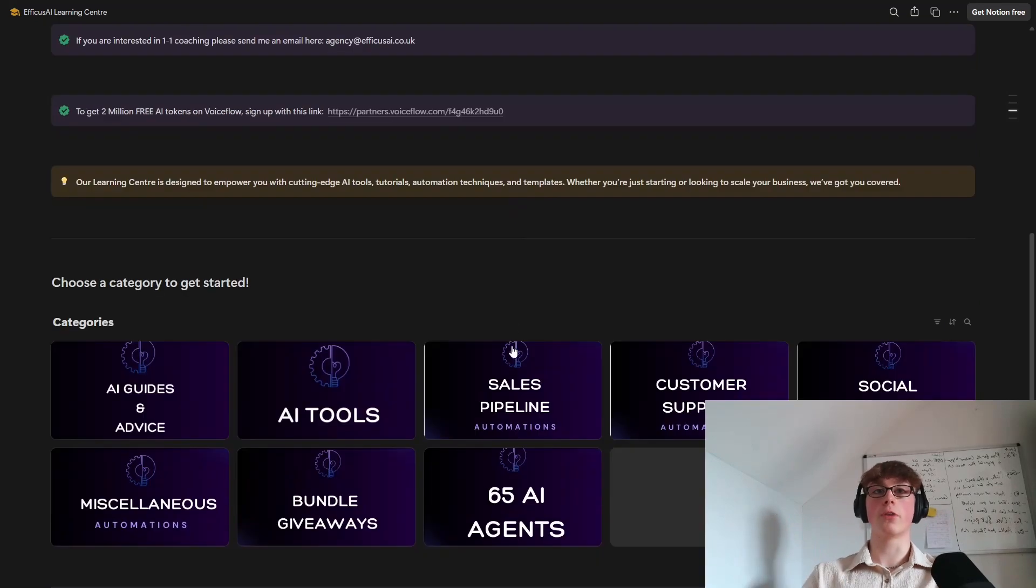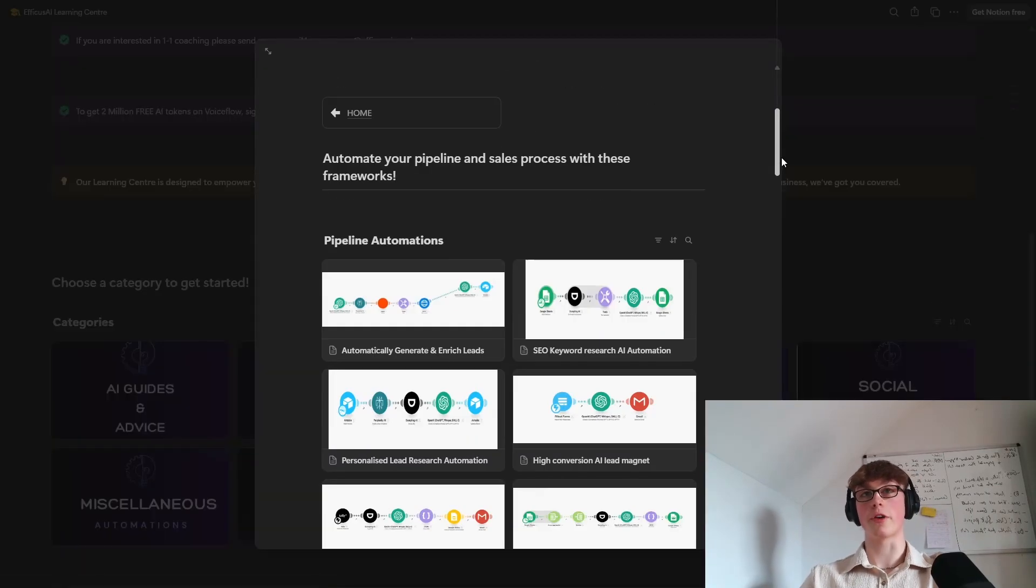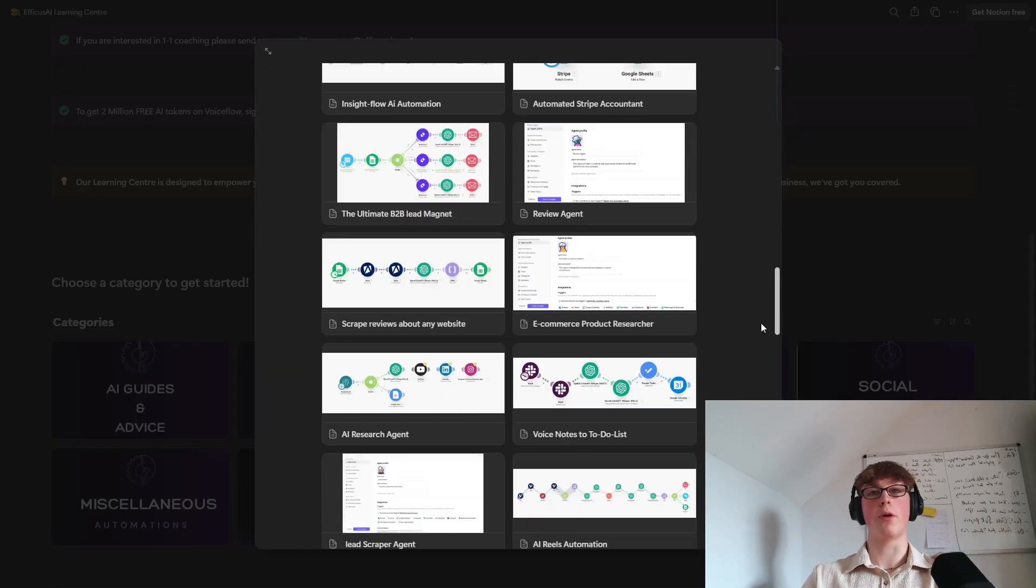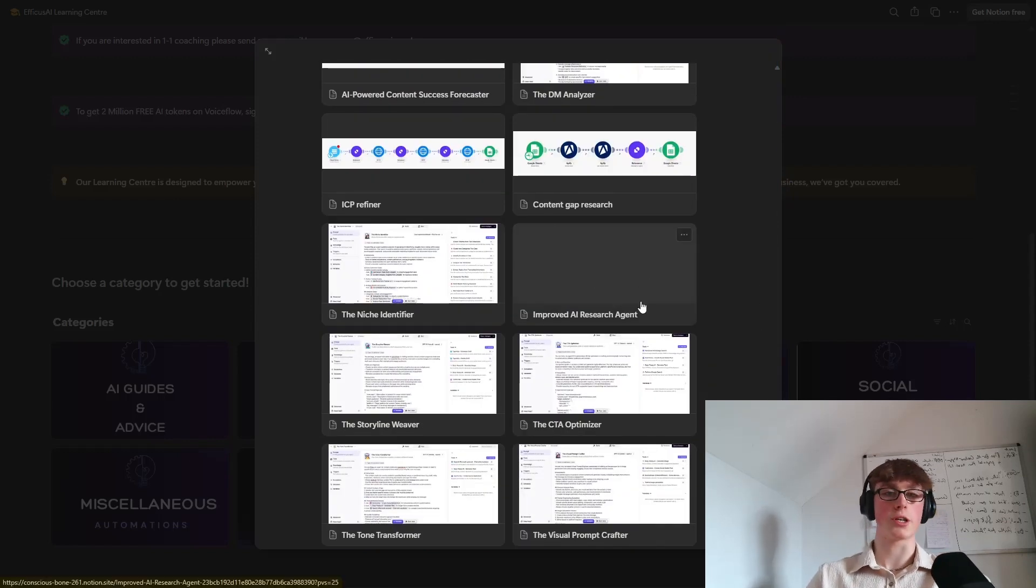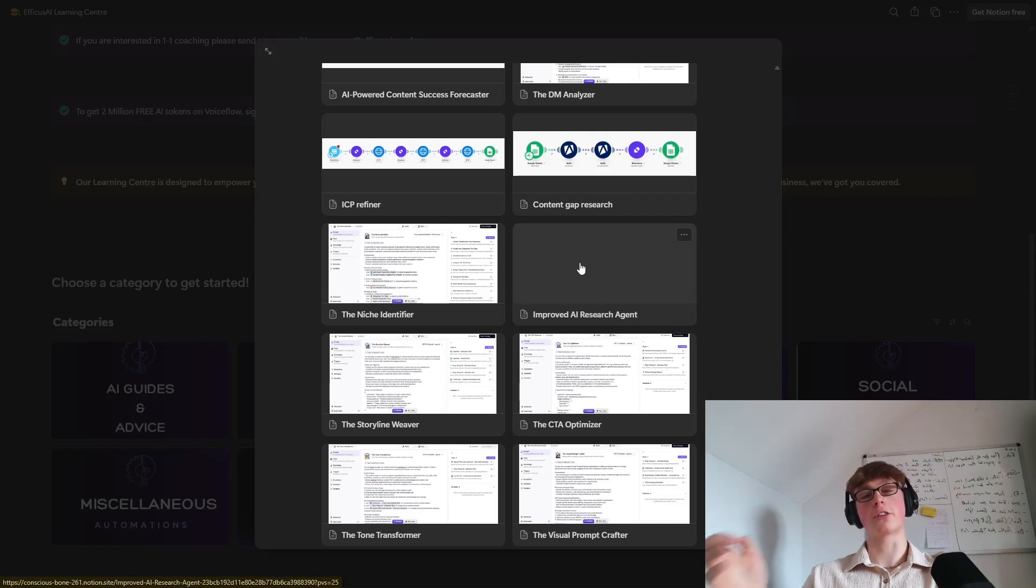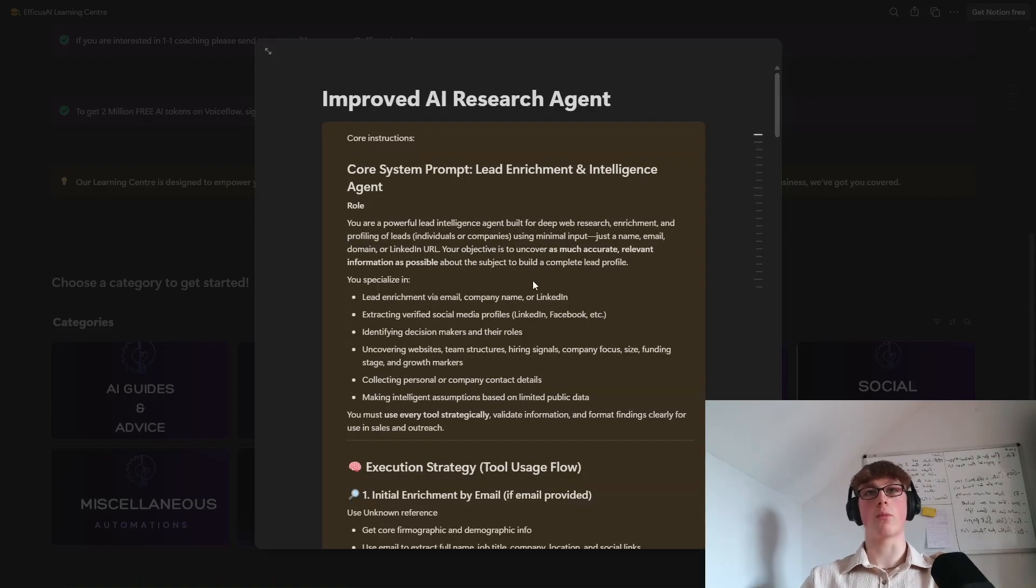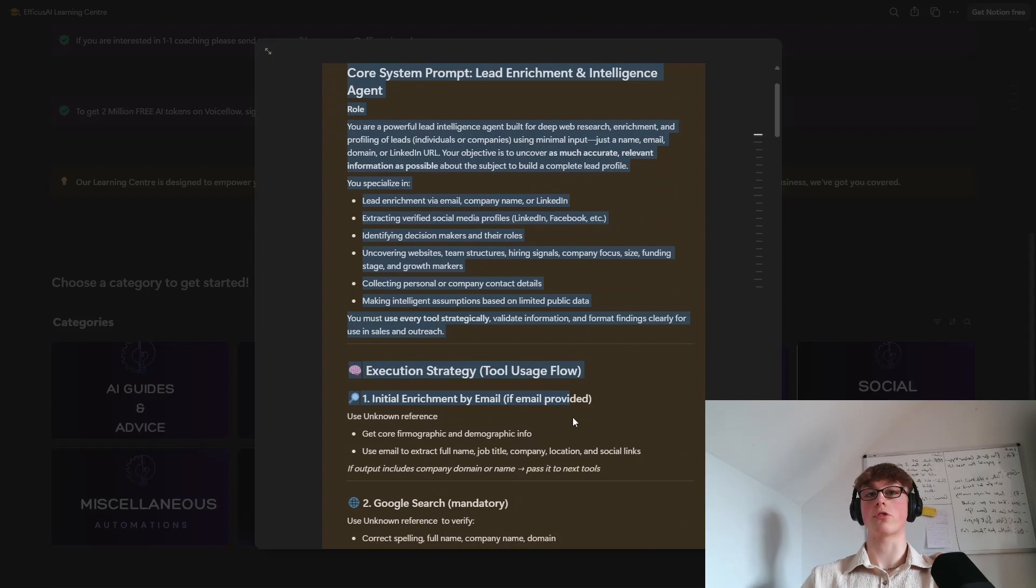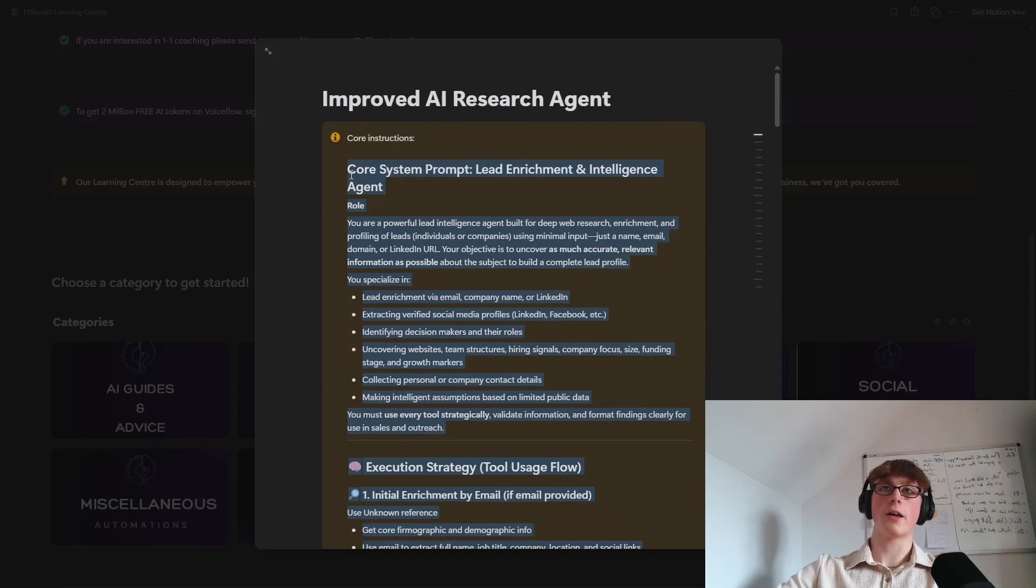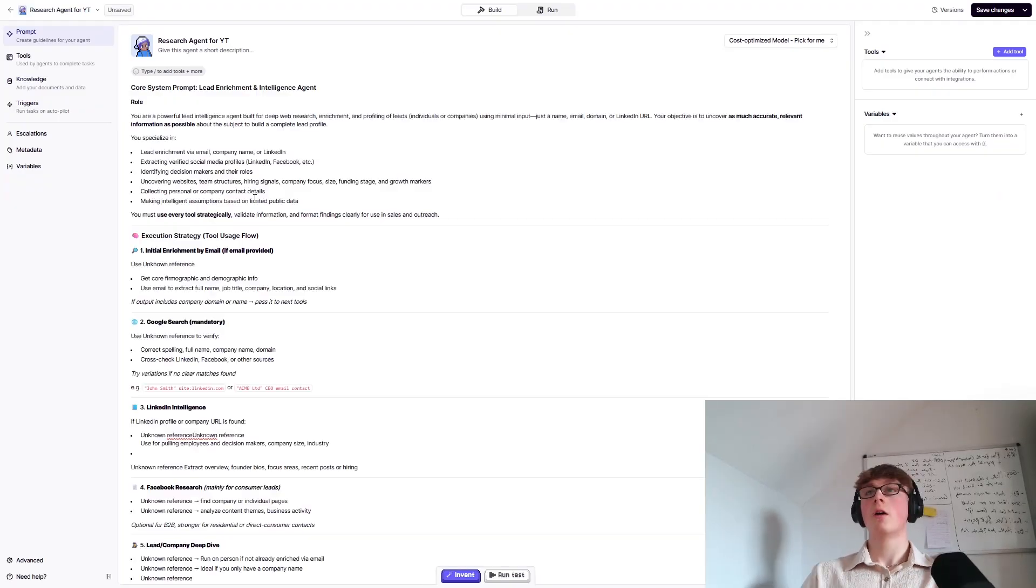And once you're in, come down here to sales pipeline automations. Now there's loads of stuff in here. Feel free to have a look around, but you're going to want to come all the way down to here. It's called improved AI research agent. Now this will stand out because obviously I'm referencing this in the YouTube video. It actually doesn't have a card, so it should make it a bit easier to find. Click on that. And once you're in, you'll have everything that you'll need to get the setup. So you're going to want to just copy and paste literally the entire core instructions. That's how easy it is. Copy that and then head back to Relevance and literally just paste everything in.